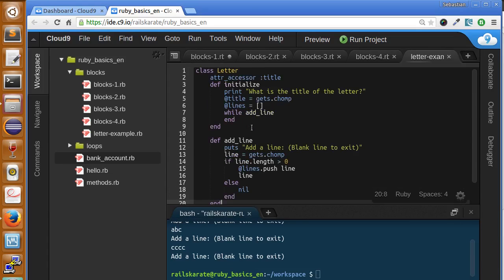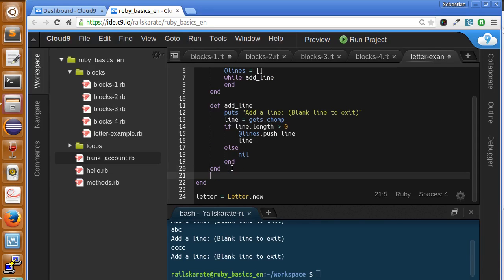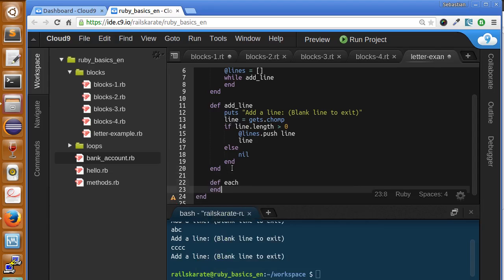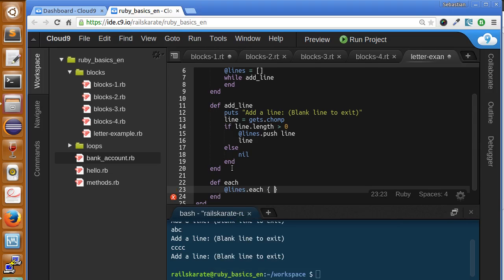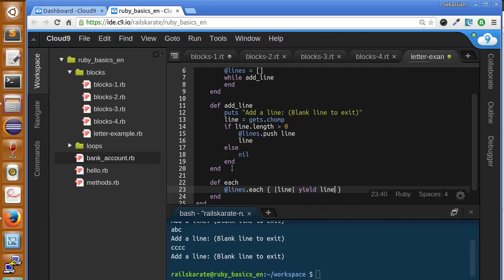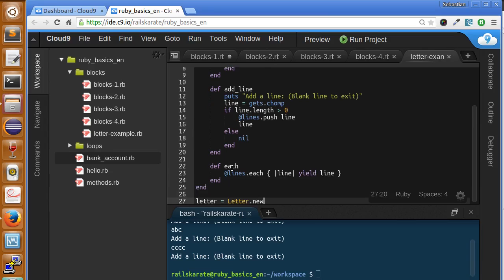Let's print all the lines of the letter using our own each method. We're going to create a method called each. What we're going to do here is make an iteration on the lines array, but we're going to pass a block. The each method — if you remember from the arrays stage — is a method of every array, so it can receive a parameter that's going to be yielded. We can give the parameter any name we want.